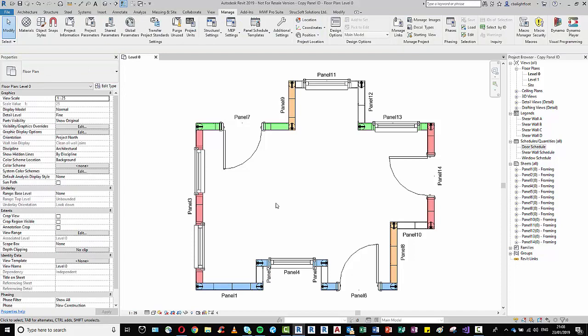So just before I jump into the Dynamo script, I just wanted to provide a bit of an example as to why we may want to increase this relationship or certainly strengthen this relationship between our MWF panels and the Revit elements.